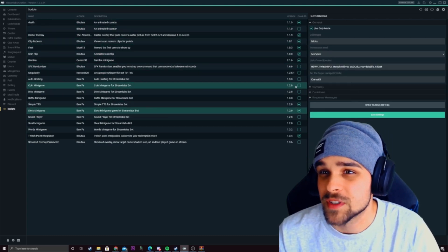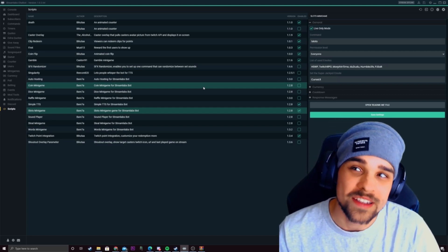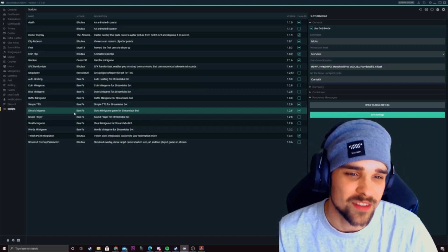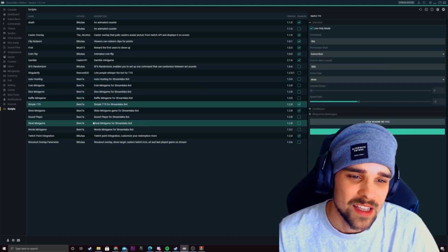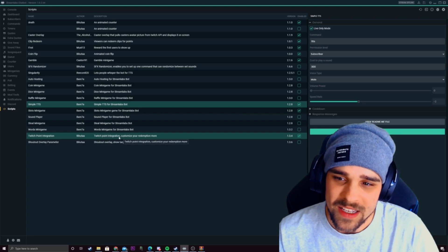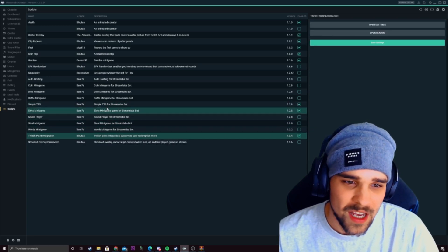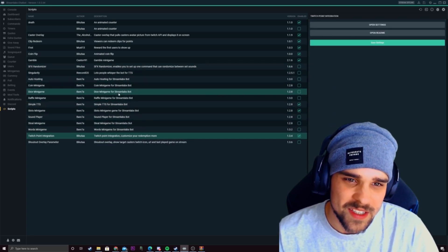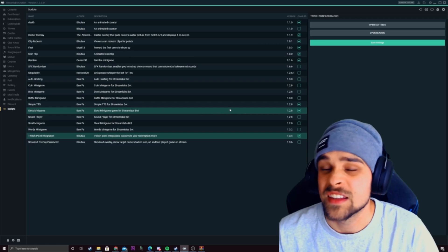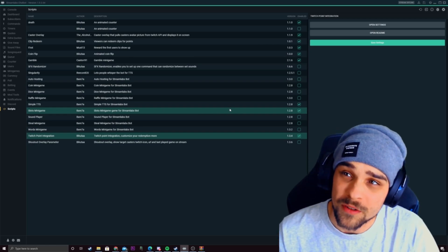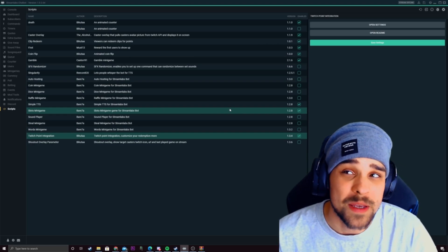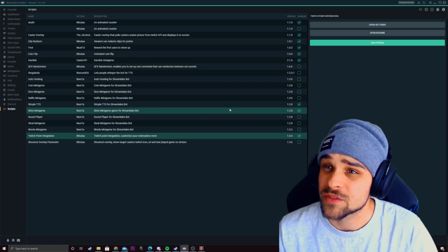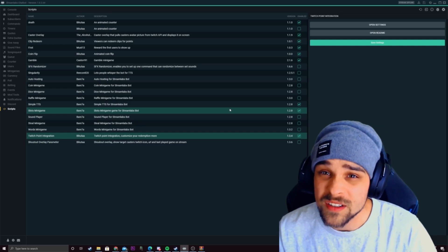We have a slots minigame so people can gamble away their points throughout the slots and we have a gamble one as well too. But yeah there's a bunch of scripts that you can use and there's a bunch you can find on Google. You can even commission some people to make scripts for you if there's something that you want.